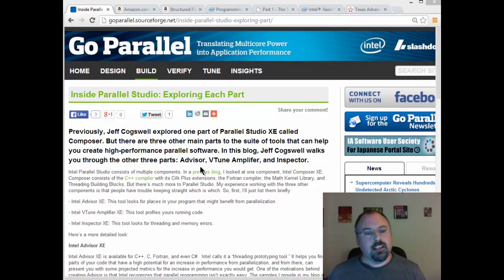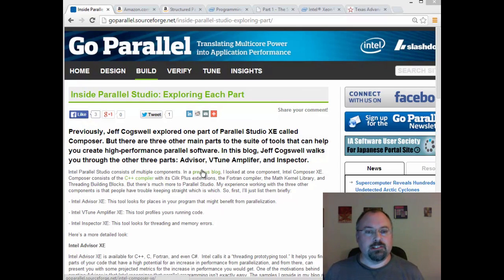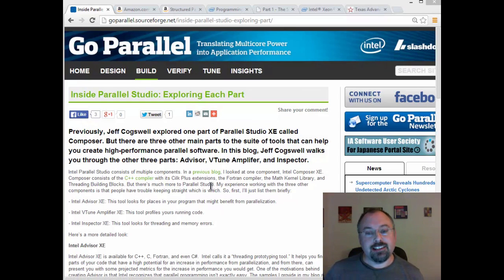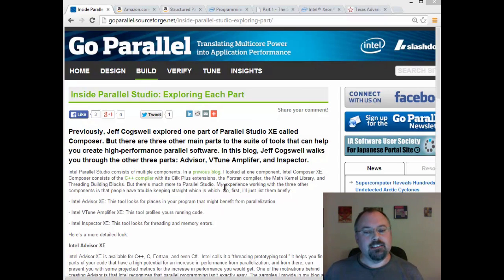First of all, don't forget there's our own GoParallel website, which is packed full of a lot of excellent blogs from several writers, including myself, and lots of good information here.